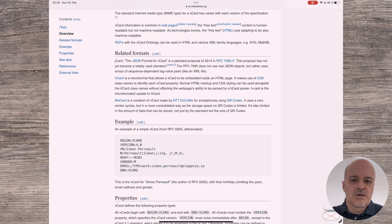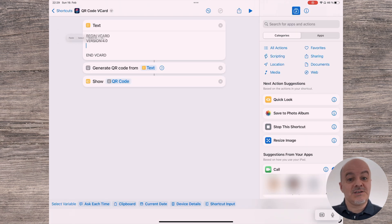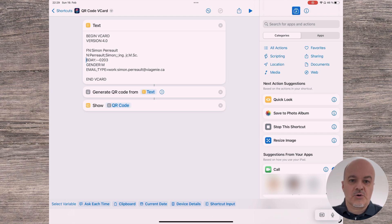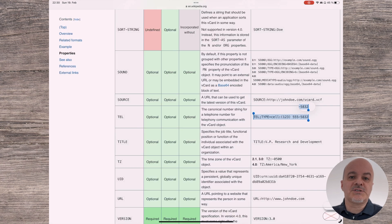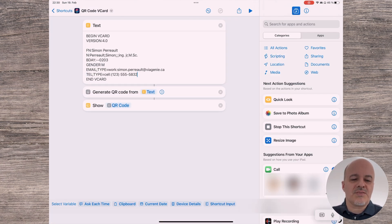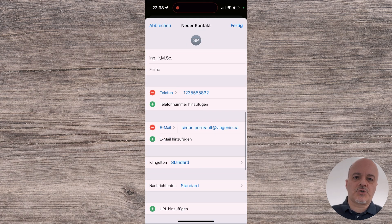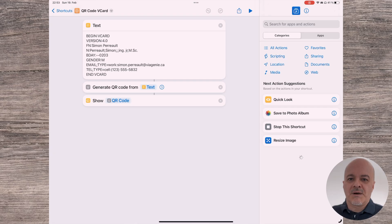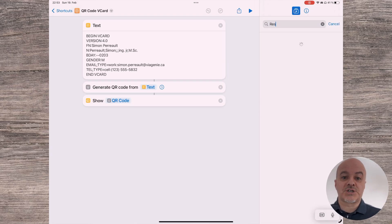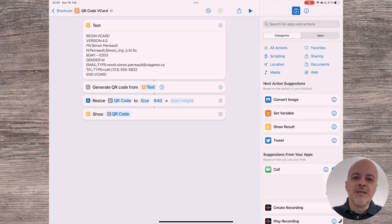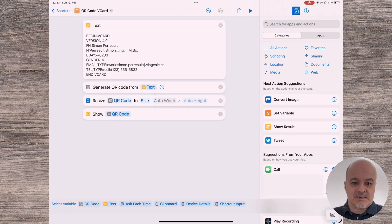Let's use the example of Simon Perrot from the Wikipedia article and add some information. The full name is entered using the FN property. The name fields including prefixes and suffixes are entered using the N property. Next line is the birthday property where only month and day are given. Then the gender and the work email address. Let's also add a phone number — I can use the example from the website to add a cellular number. If you run this shortcut it will create a QR code which will automatically insert the contact into the address book. You could save this as an image and put it on your business card or add it to your signature. If you want to create the QR code a bit smaller, you can add a Resize Image action between the Generate QR action and the Show action by dragging it in between, then set the size — I'll go for 100 here.